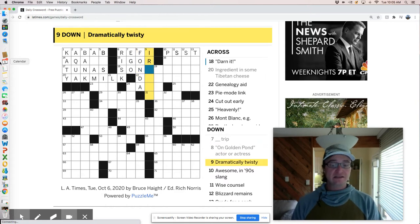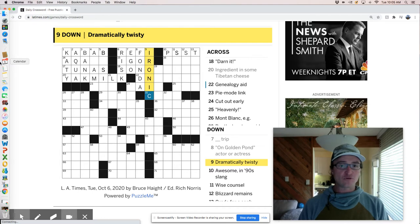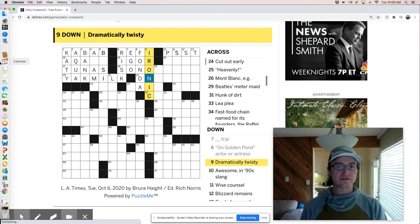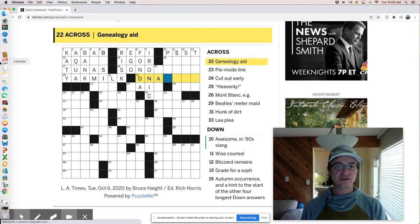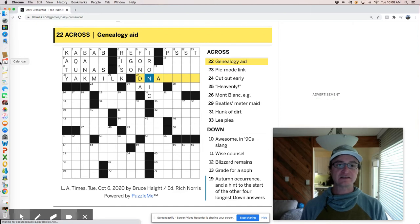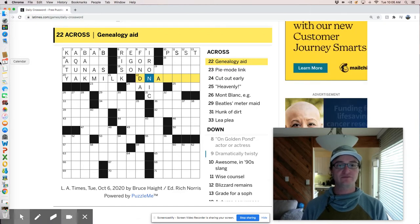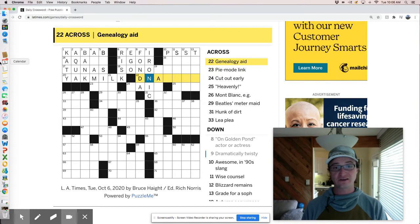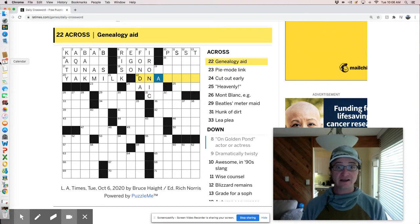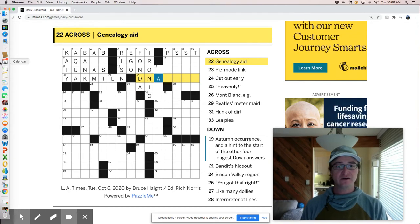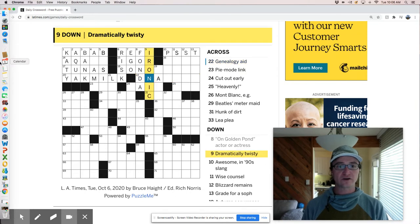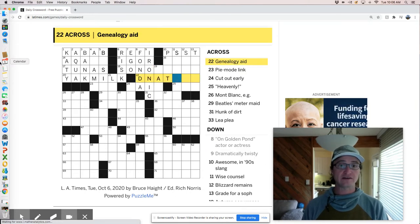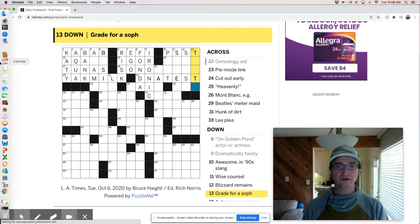Dramatically twisty is probably going to be ironic. Well, what is this DNA test? Maybe genealogy DNA test. So I'm going to see this D and N and so the first thing I'm going to do is just check and make sure, I mean, pretty much only thing I can think of is a DNA test that would fit there. So I want to make sure that those work. Otherwise ironic would be wrong. And I need to go back to the drawing board there.